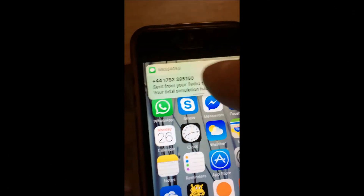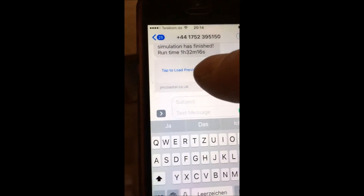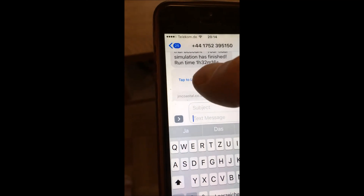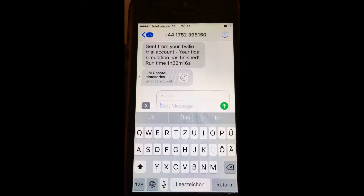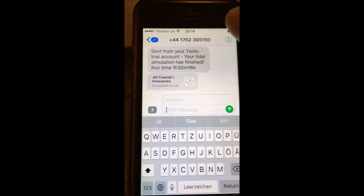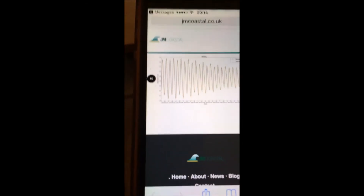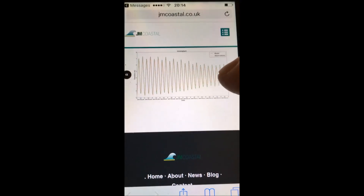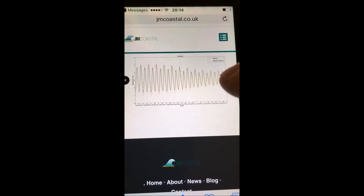Once your model run is finished, you will receive a text message telling you whether the simulation was completed successfully or not and giving you the total run time. If you click the Save Plot option, you will also receive a link that you can open in your browser. The link will lead you to a web page that contains a slideshow of the time series of the modelled versus the observed elevations. You can click through this slideshow and see how well the auto calibration procedure worked.